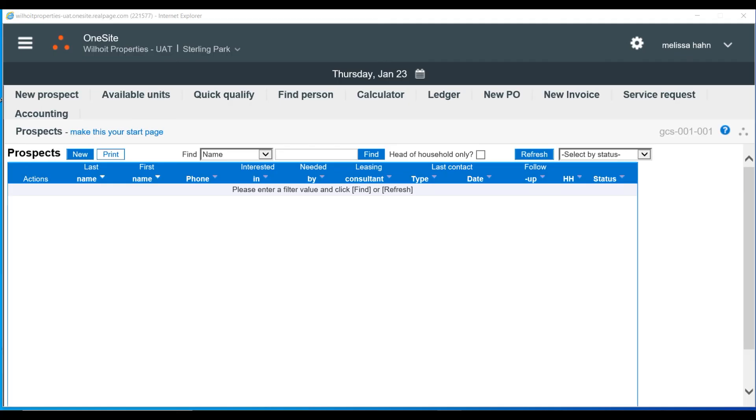The Help feature is location specific, so wherever you navigate to in OneSite, you will find the topics are relevant. Let's move on to the Facilities page.